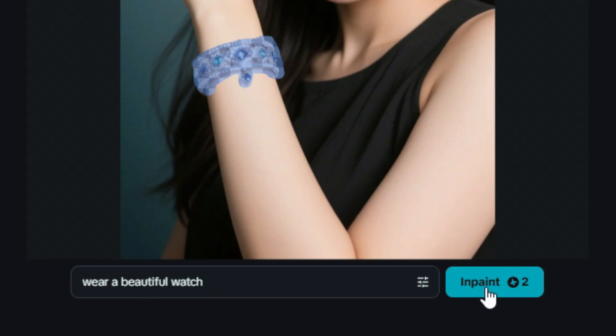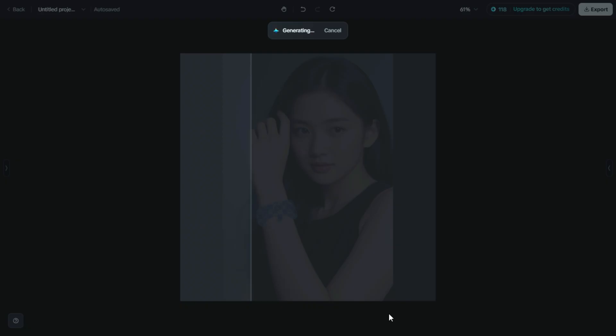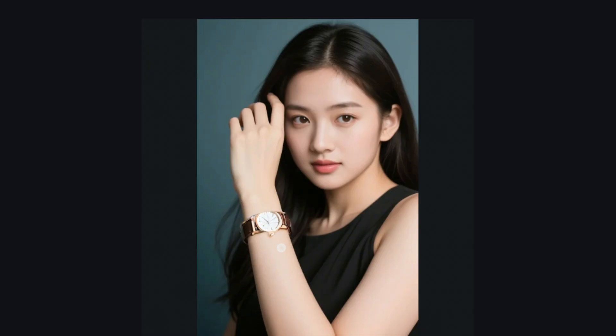Describe what you want to appear there in the prompt box, and Dreamina will intelligently fill in or replace that part with brand new details that blend perfectly with the rest of the image. It's perfect for removing unwanted elements or adding creative touches.